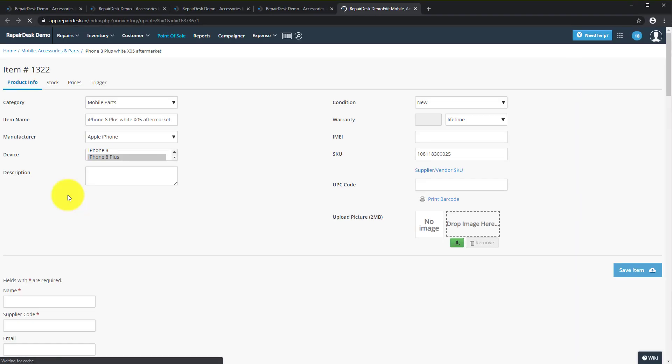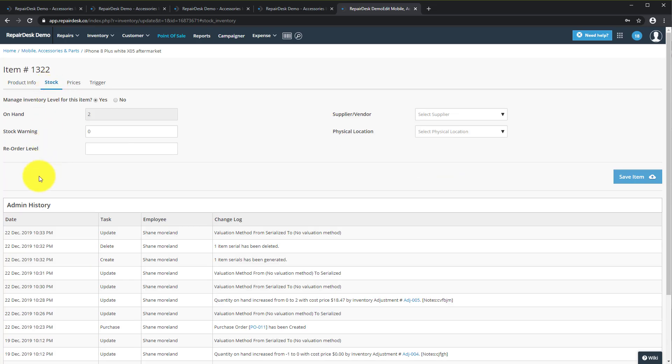Now if you would like to serialize these items click on the stock tab and go down to Manage Serialized Inventory.